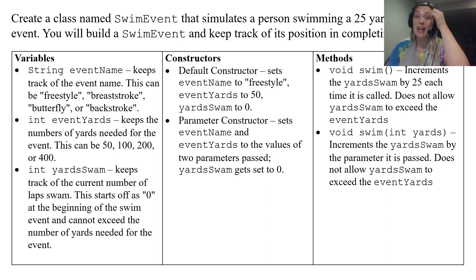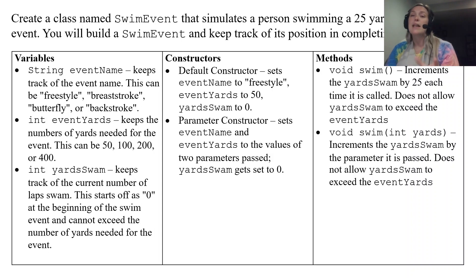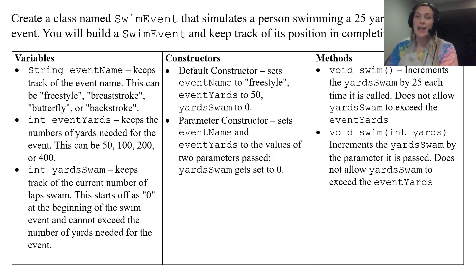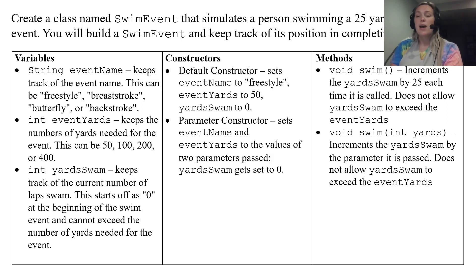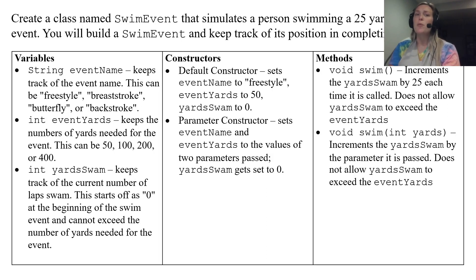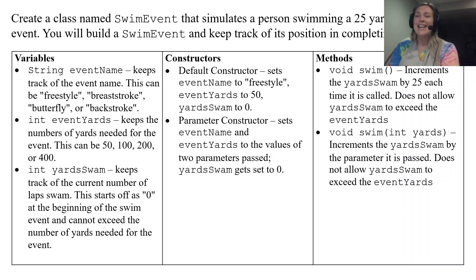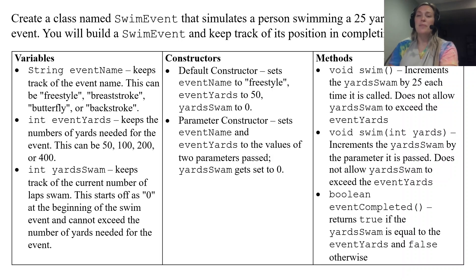Notice those have the same name but they accept different parameters. That's an example of that method overloading that we briefly touched on in unit 2 but we're definitely going to talk more about in this unit.